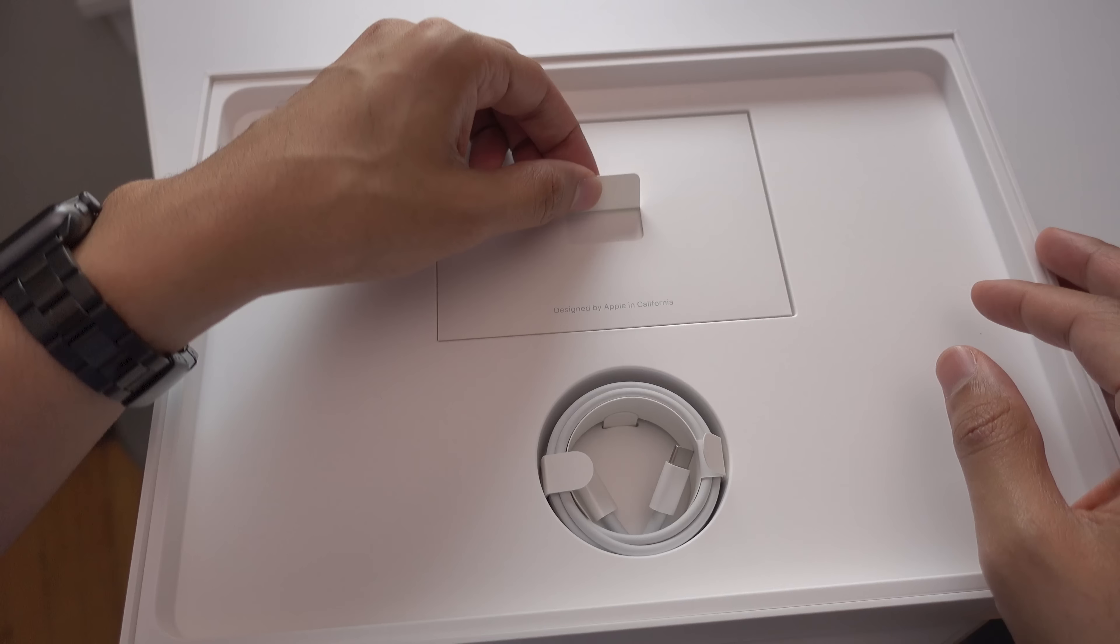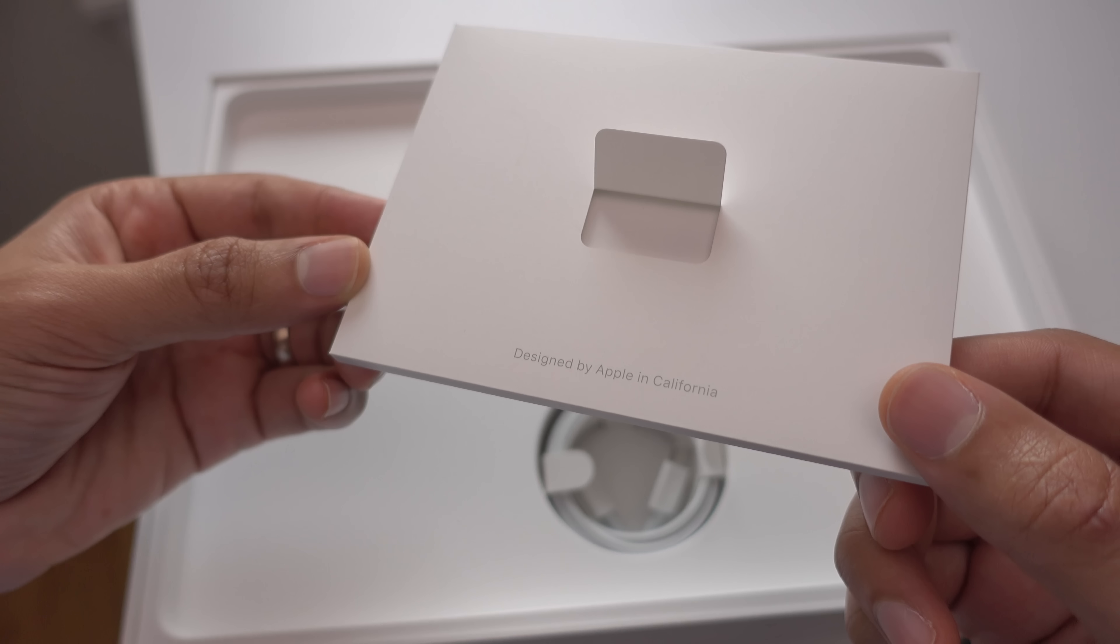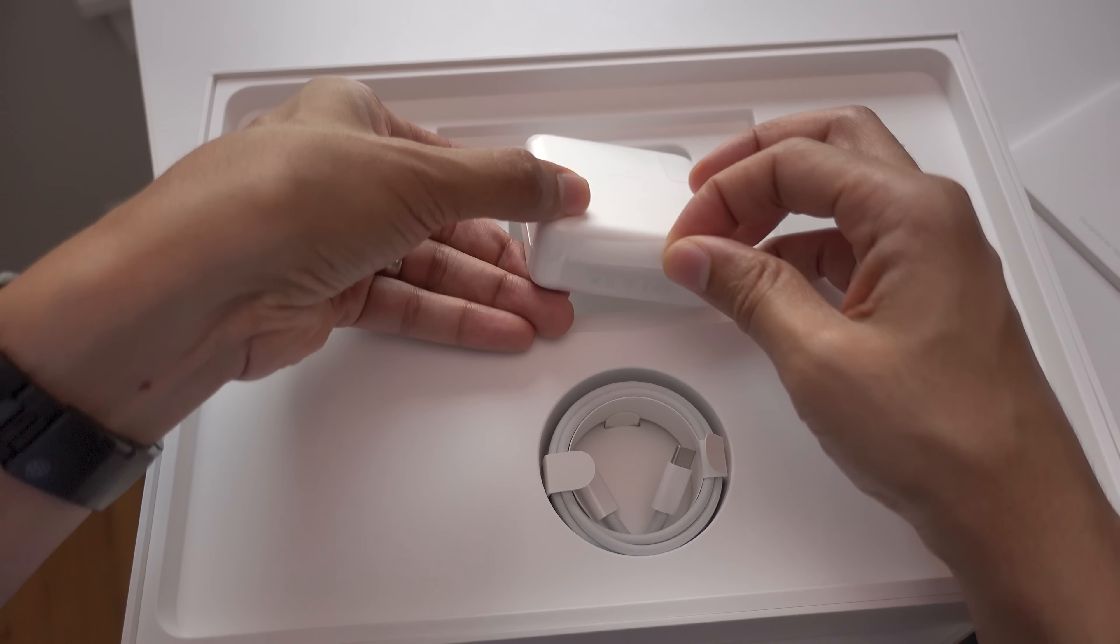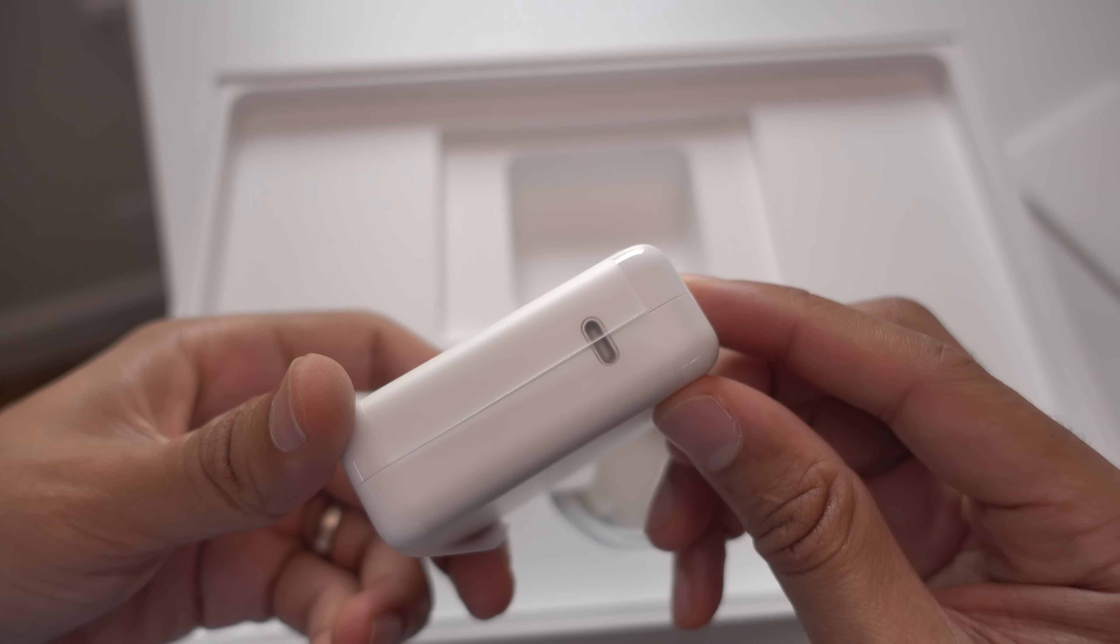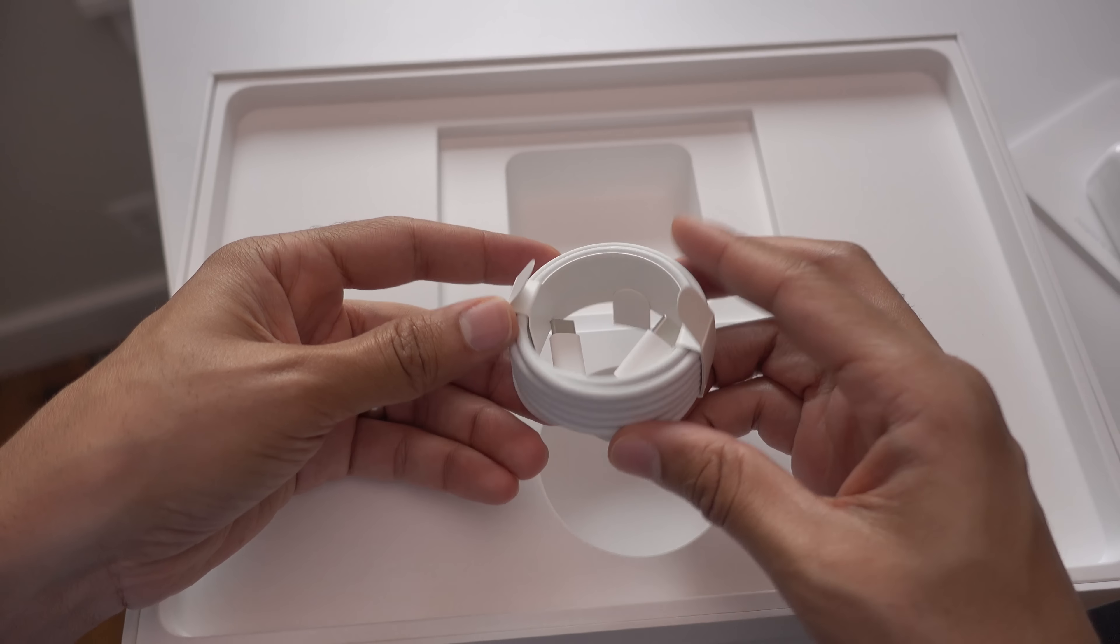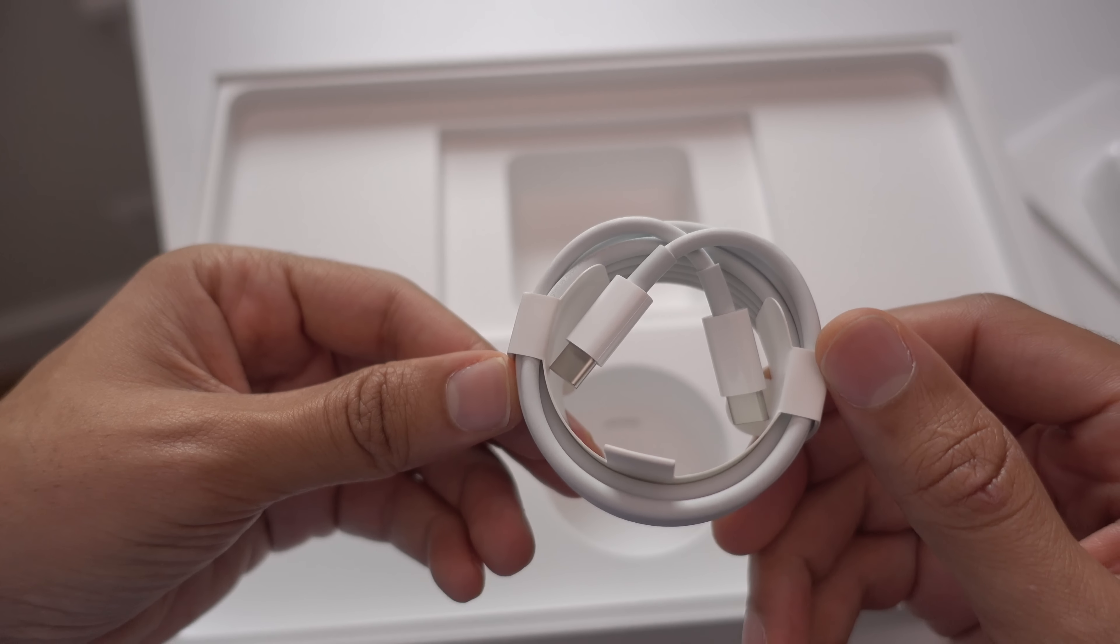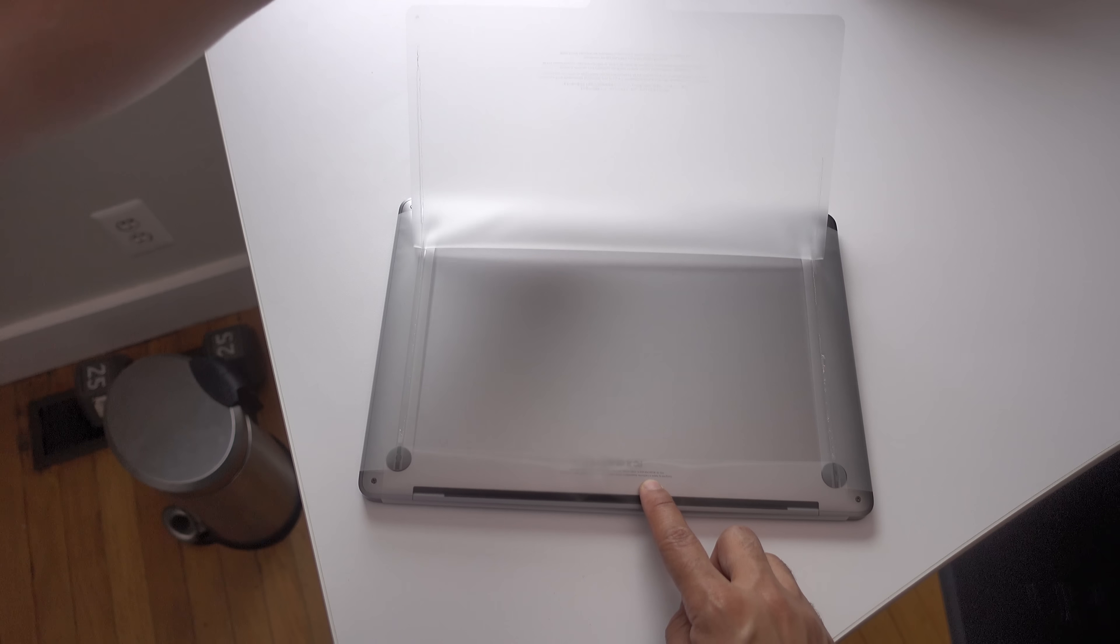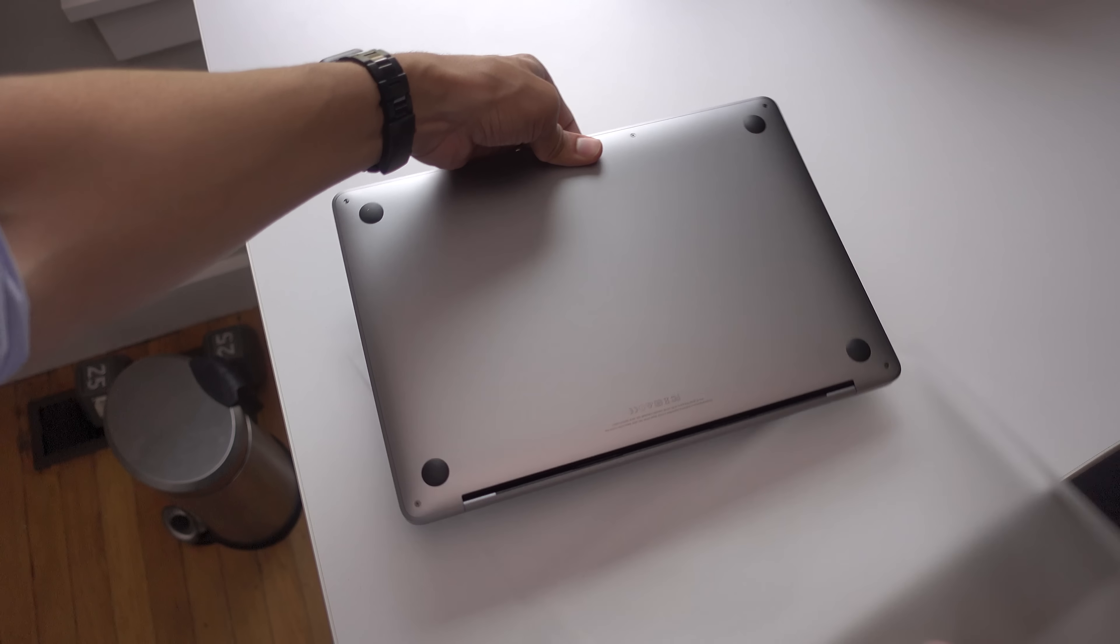Underneath the machine you'll find some documentation including some stickers inside this little package here. You'll also find a 61 watt power adapter. This isn't your typical MagSafe power adapter. This is a USB-C enabled adapter and it comes with a USB-C two meter length cable inside the box. MagSafe is no more and you don't get an extension cord. If you want an extension cord you'll need to buy one separately at the Apple store.